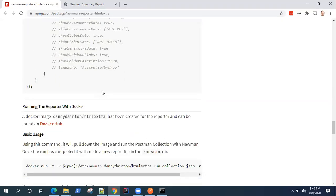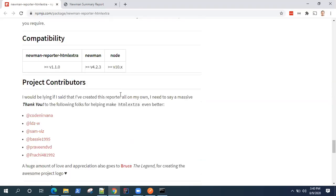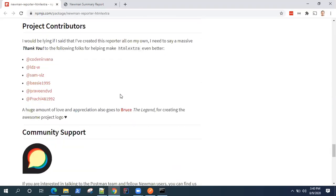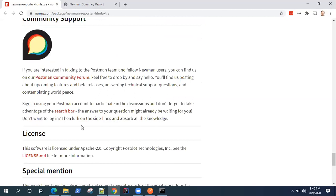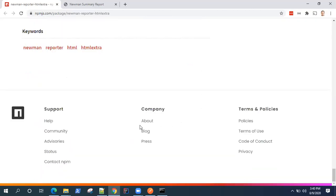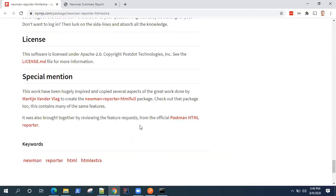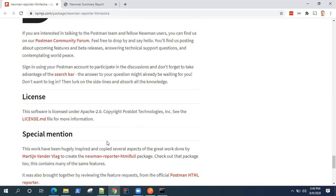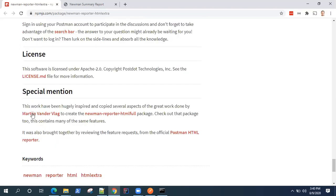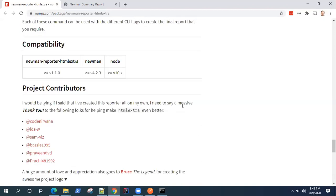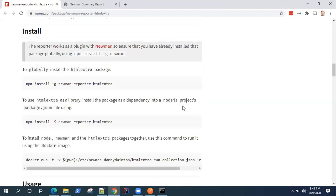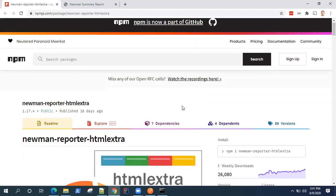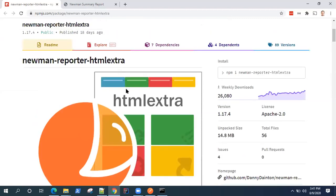So go through this page and it's pretty useful to use this report which has been developed by Martin and different contributors. So great work done by Martin on this one. So this is the HTML extra report which is available for Newman and which can be used for your Postman API testing.